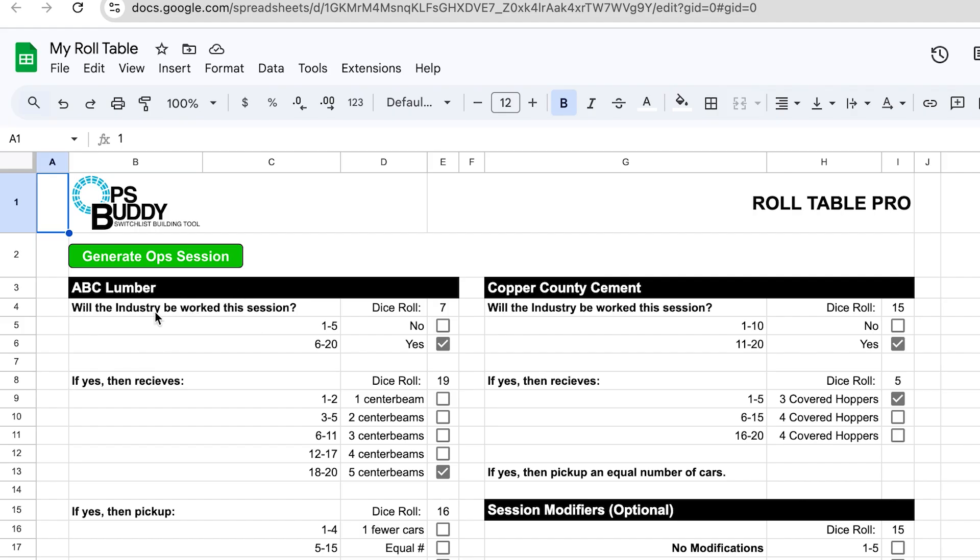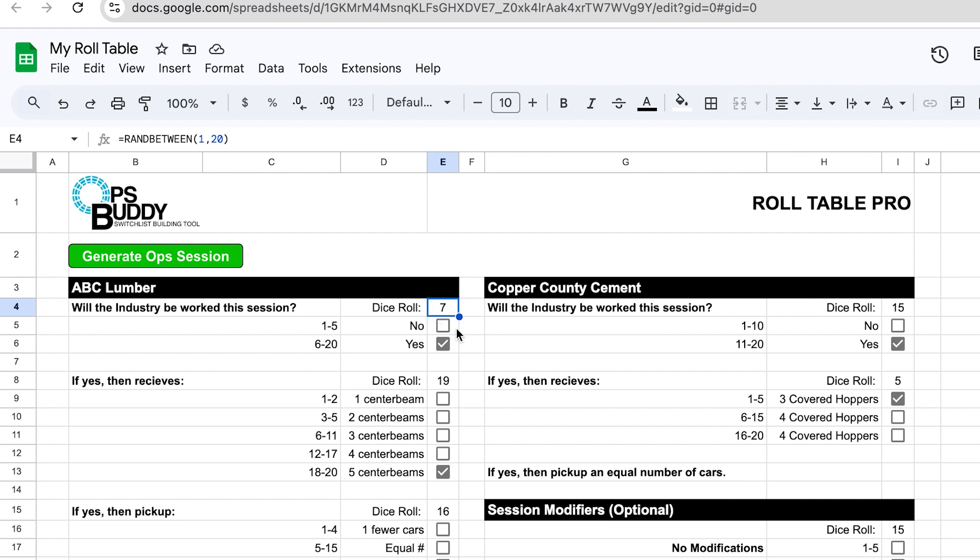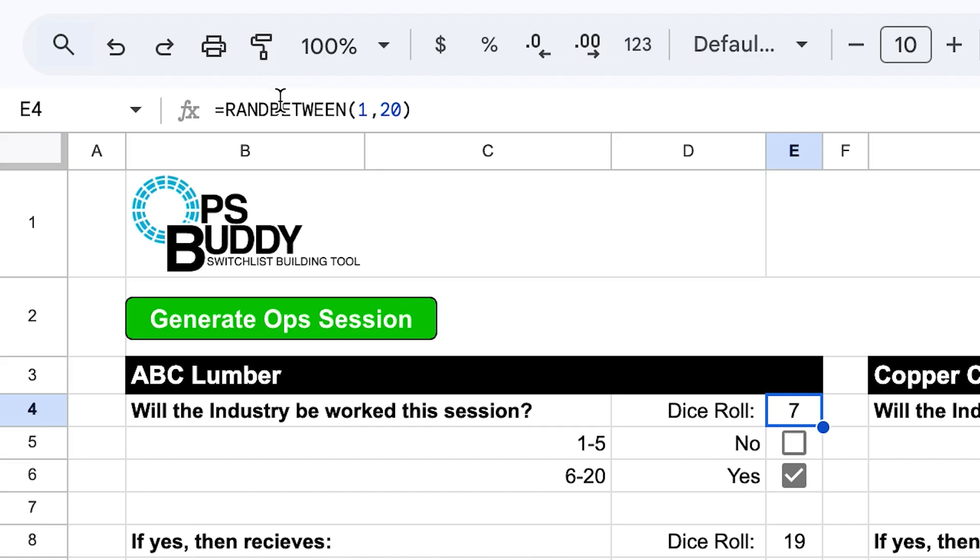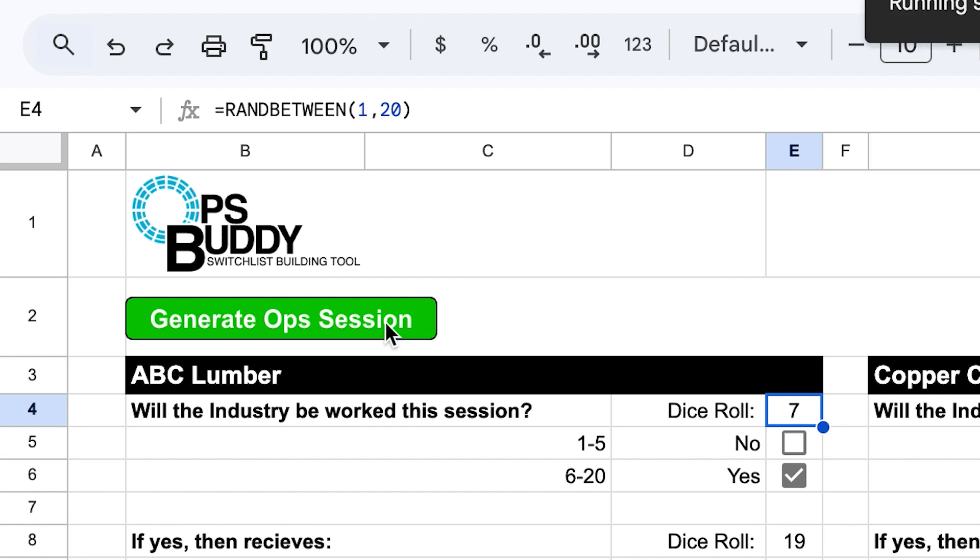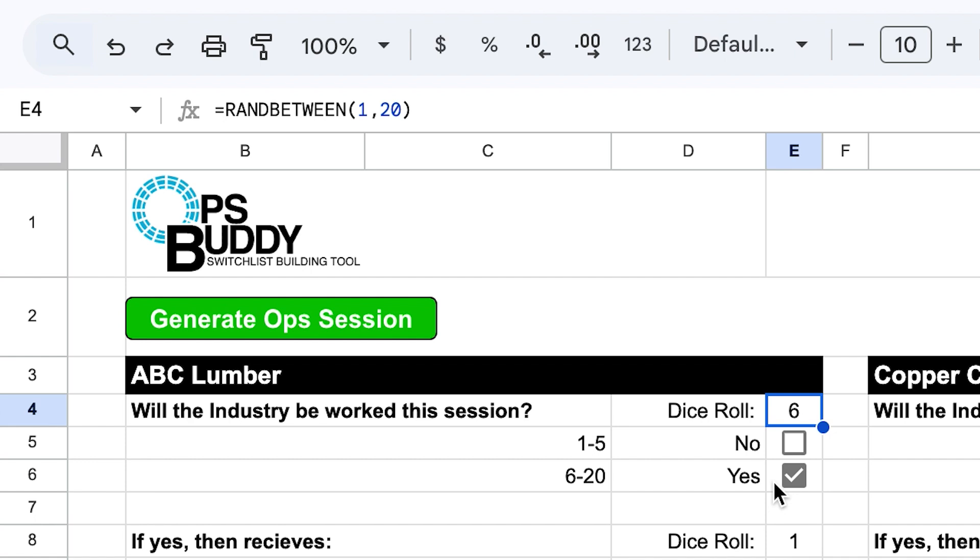So just take a look at my first industry here, ABC Lumber. You can see that I have 'Will the industry be worked this session?' then I have the Dice Roll and then a number. What this number is is a formula that is being applied to get this number to show up. If I click on the number here I can take a look at the formula. It says essentially that it's choosing a random number between 1 and 20, and then that number gets applied there. So whenever I refresh the page or I click that green button, you can see a new number has randomly been chosen.